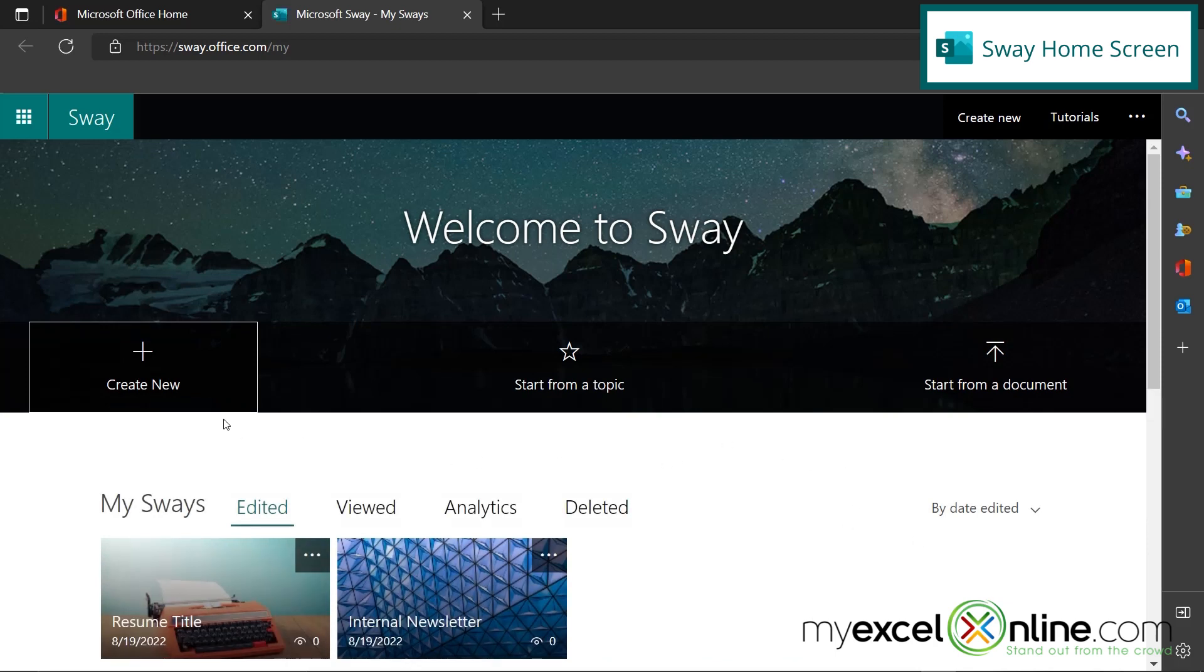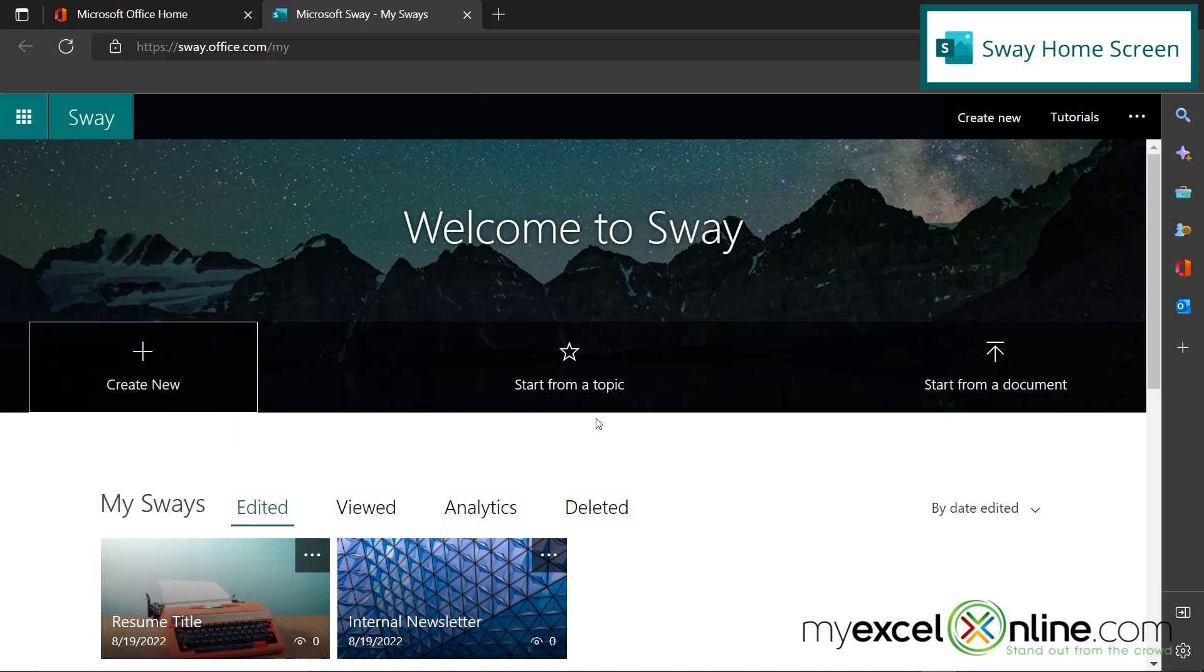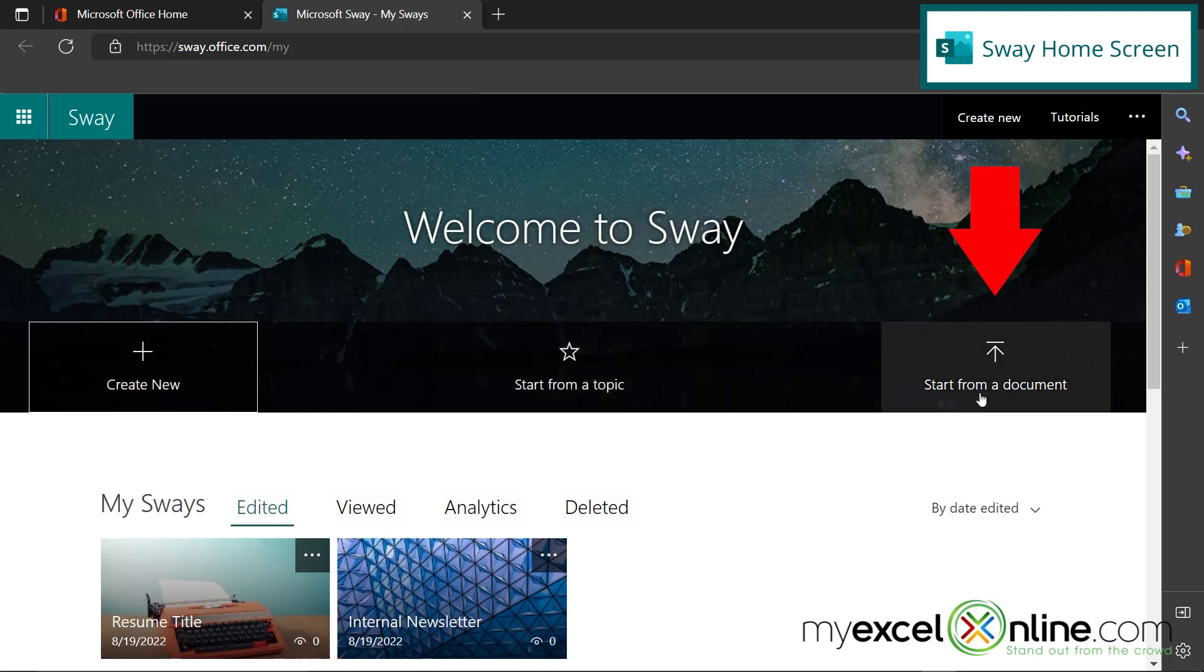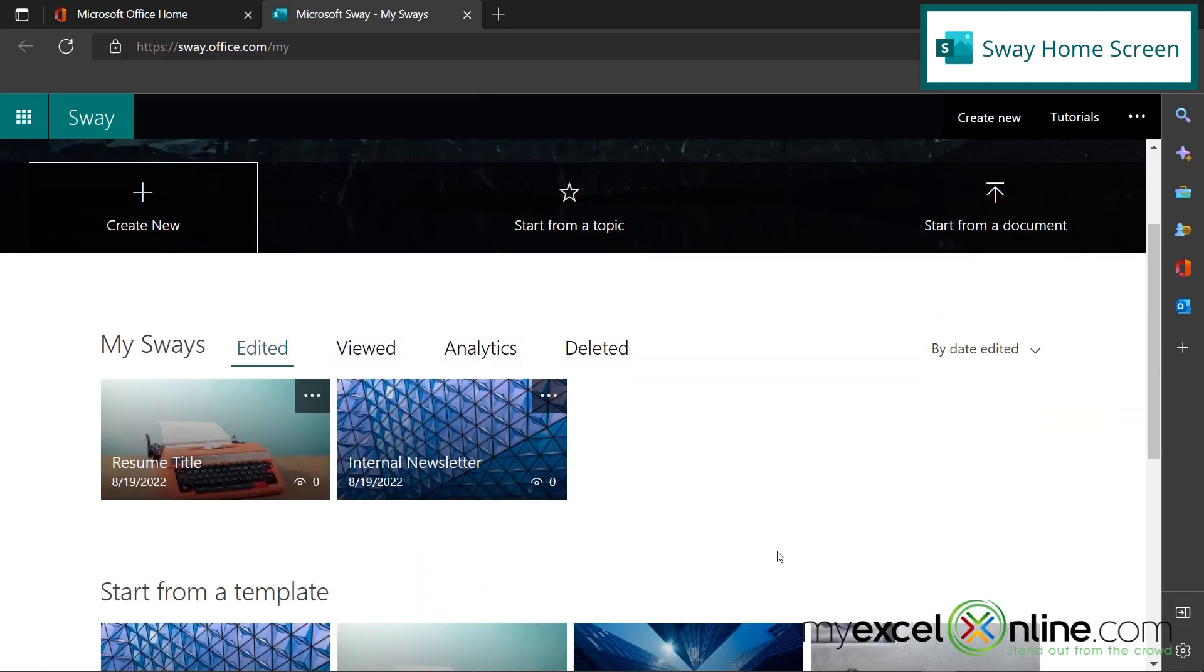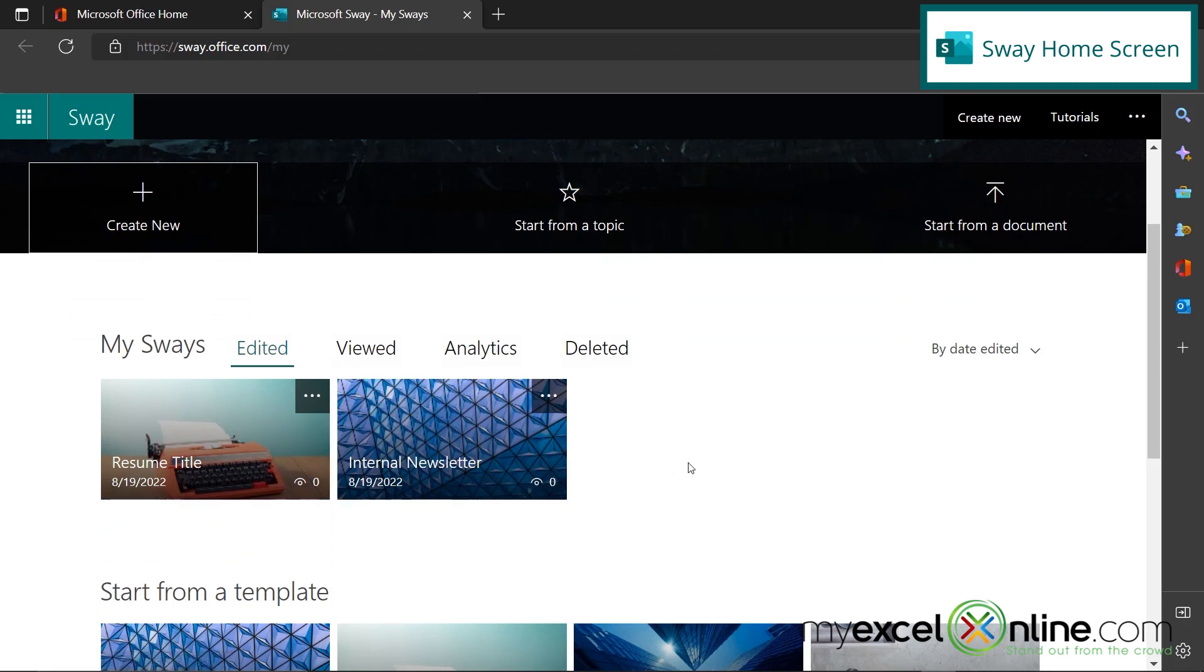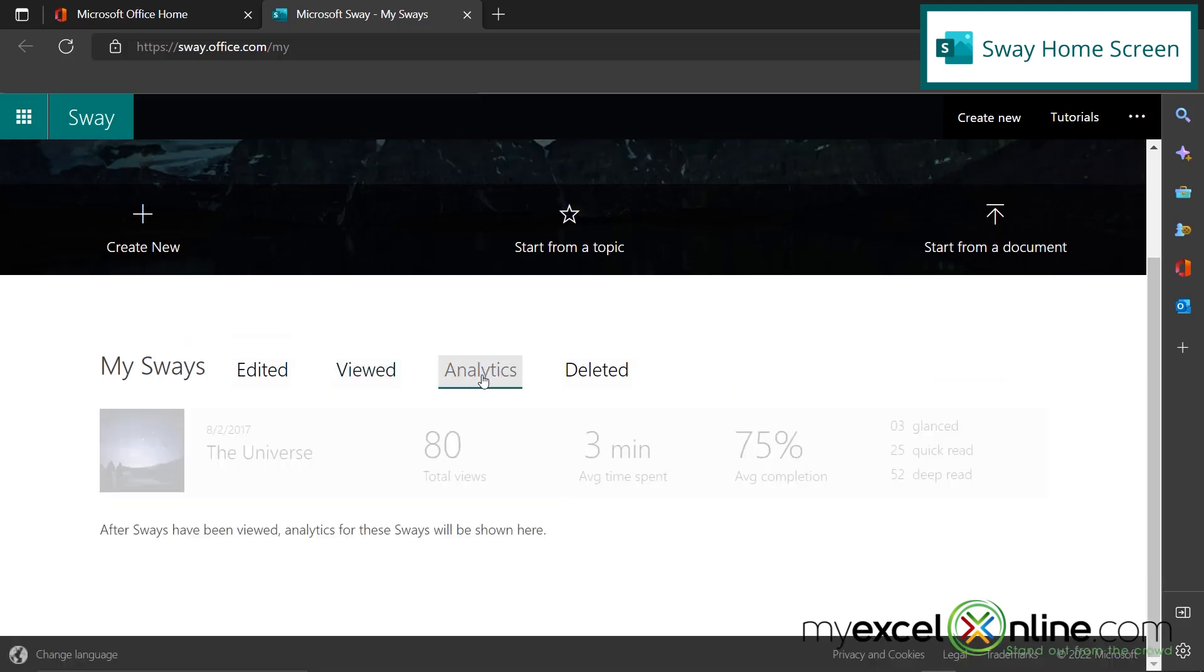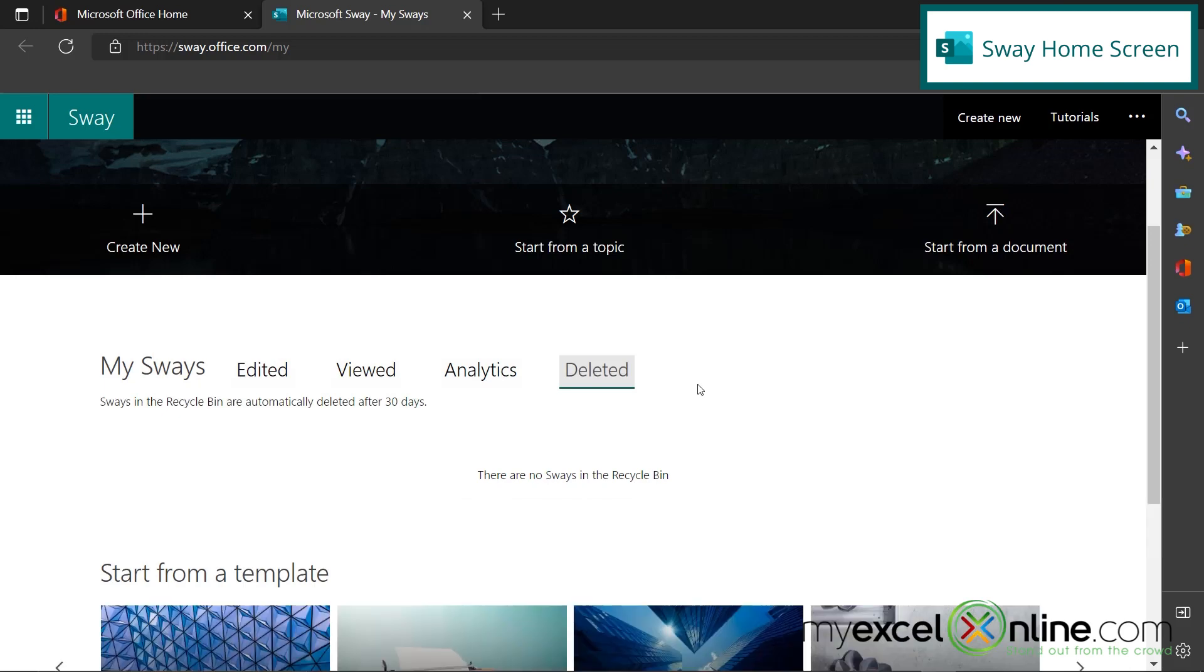So you have a couple options here. You can create a new Sway, which is what we're going to do in a few minutes. You can start from a topic. There's various topics that you can search for, or you can start from a document. So if you already have a Word document or a PowerPoint or a PDF somewhere, you can upload that document and start using it in Sway. So just a few more things to show you down here. You can see your Sway's that you've created in the past. You can see Sway's that you've viewed from other places. And you can also get some analytics on any of the Sway's that you have in these previous two screens. And you can also go back here to Deleted Sways.